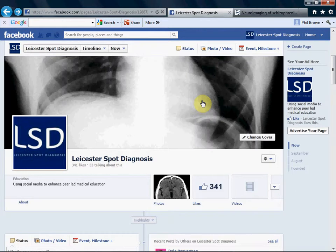Hello and welcome to Leicester Spot's Diagnosis, using social media to enhance peer-led medical education.